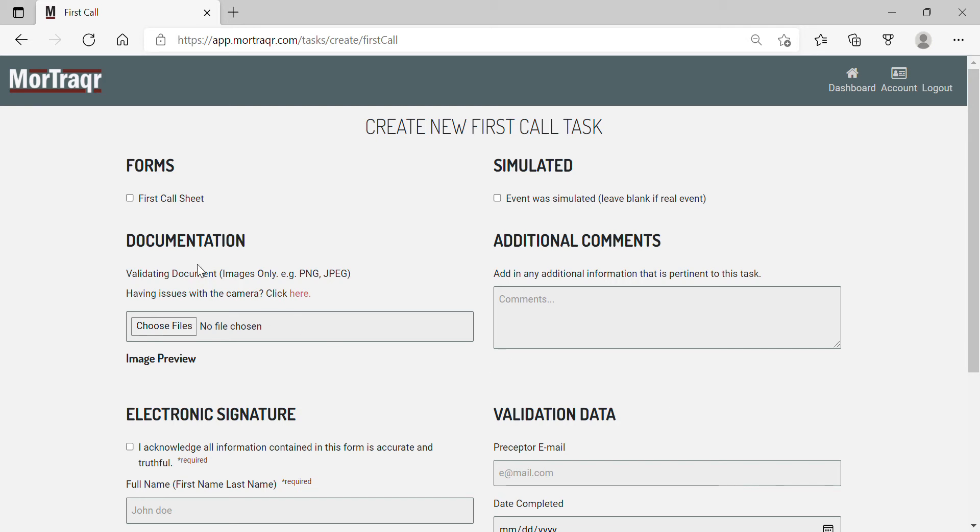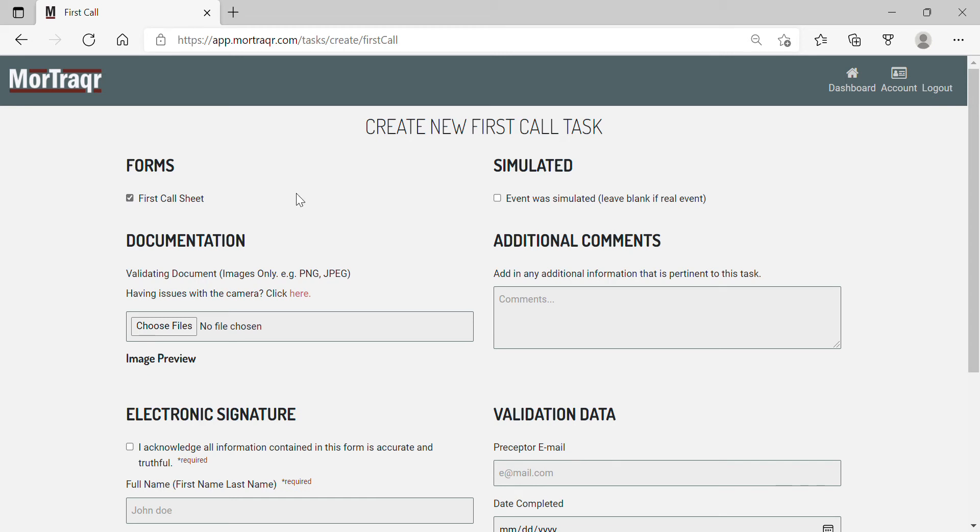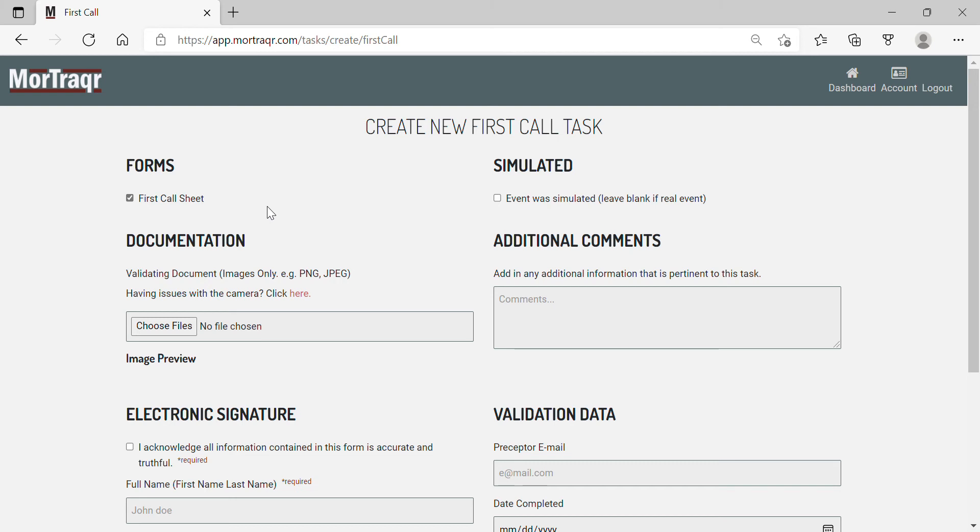So let's walk through the submission of a first call task. Since I know that I'm going to be using a first call sheet, I'm going to check this box. It is important that anytime you are having any paperwork to check the corresponding box under the forms section. This allows the forms completed bar to populate and give you an accurate tracking of how many times you have used the forms.